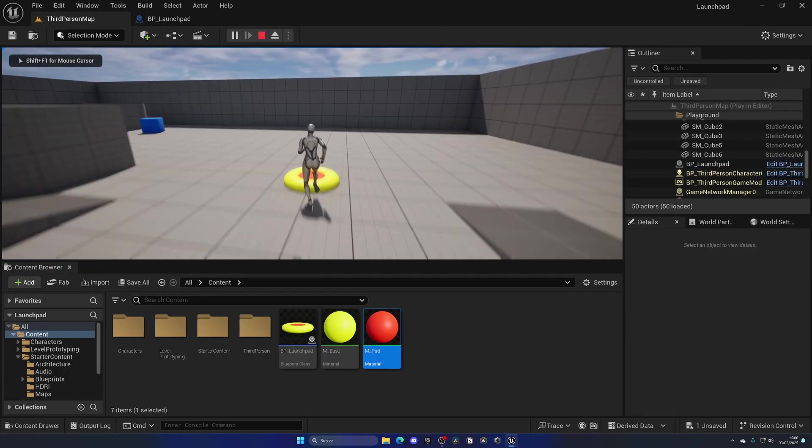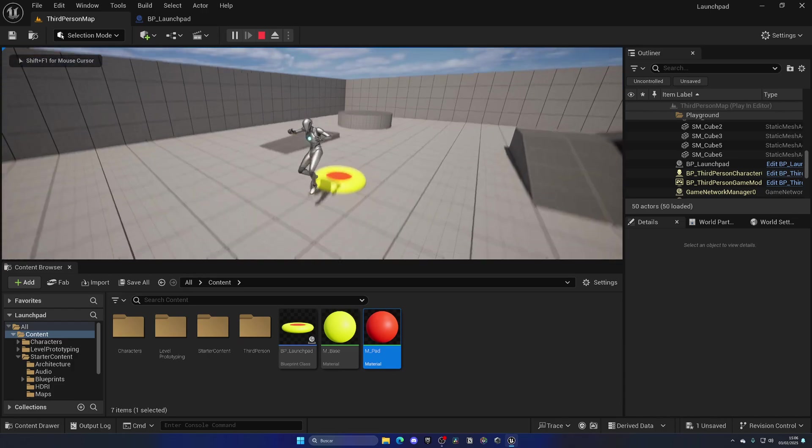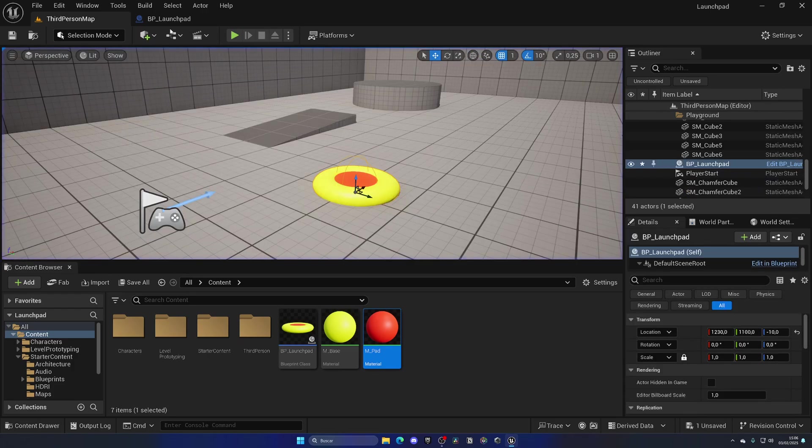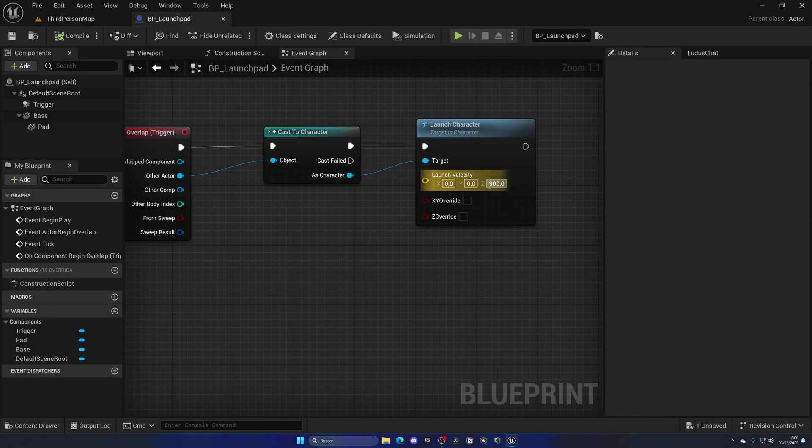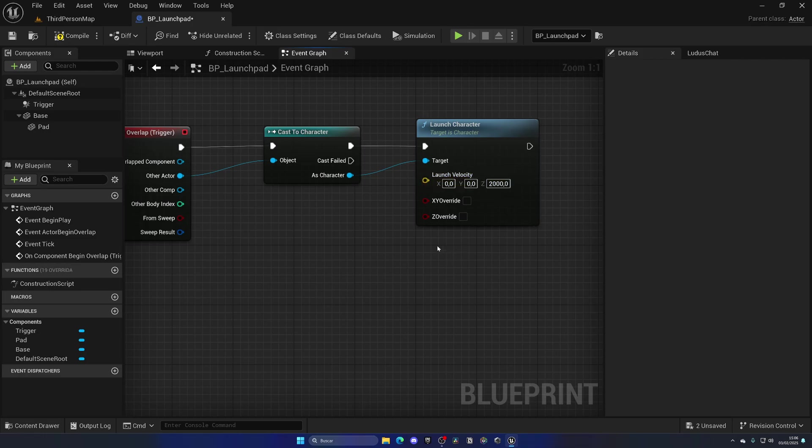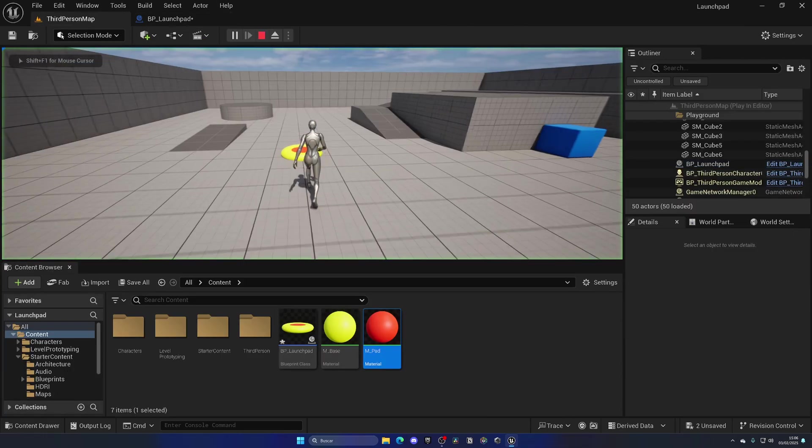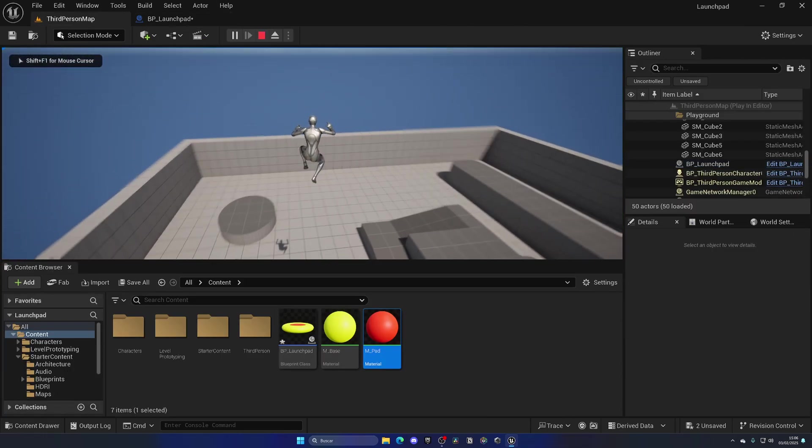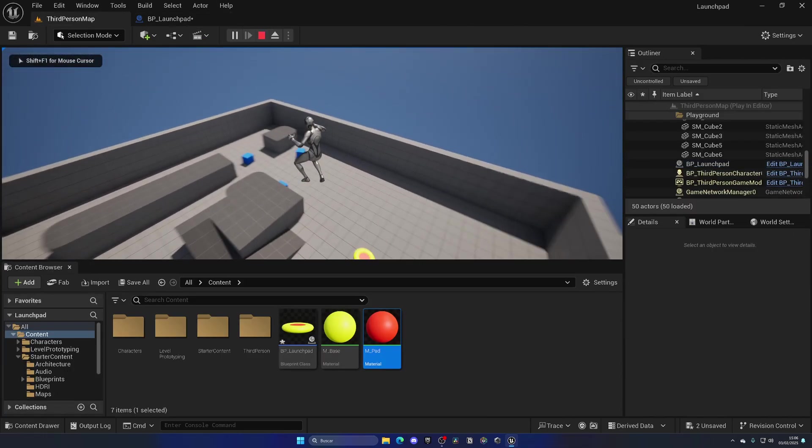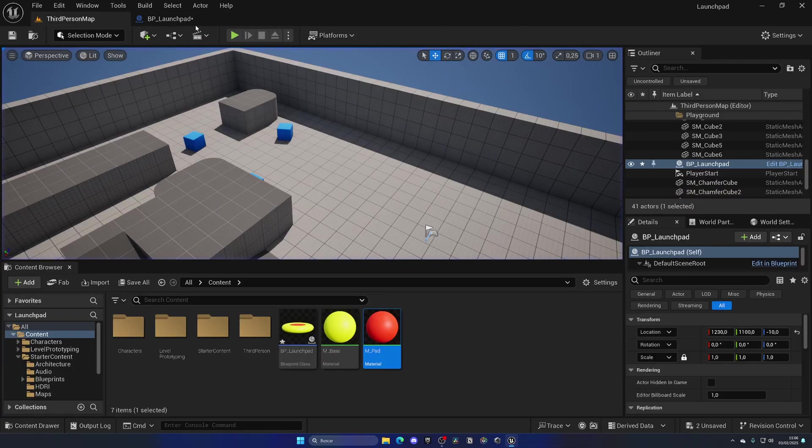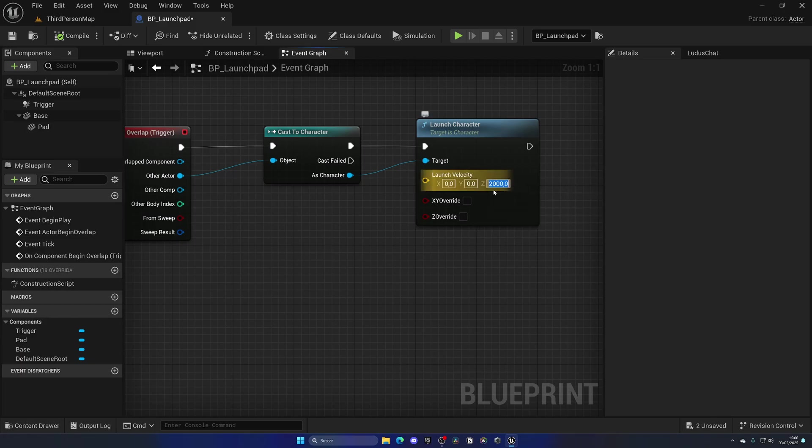Now this will work. If I go and press play, you can see the character jumps. I'm literally not pressing the space key. Let's put this to be around maybe 2000. It has to be a bit more strong. Wow, okay, this is way better. Maybe too much. Let's put in like 1200.